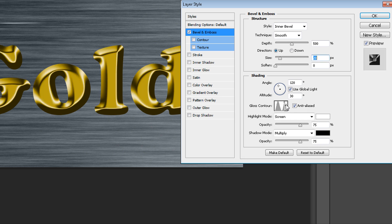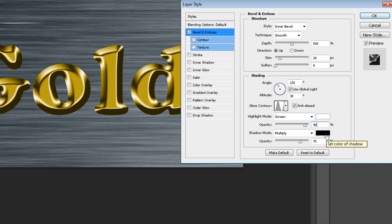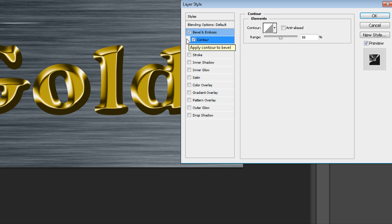I'll stay with Ring for now. In Highlight Mode set Screen and color White, but you can change opacity to 90%. For Shadow Mode, Multiply is okay with color Black and 70% opacity — that's quite good. Then click Contour and change the range to 70%.